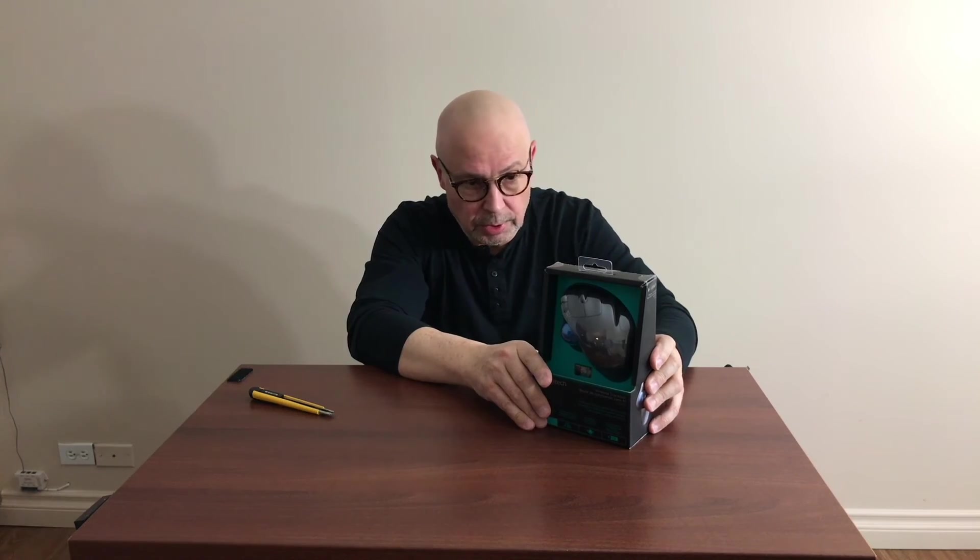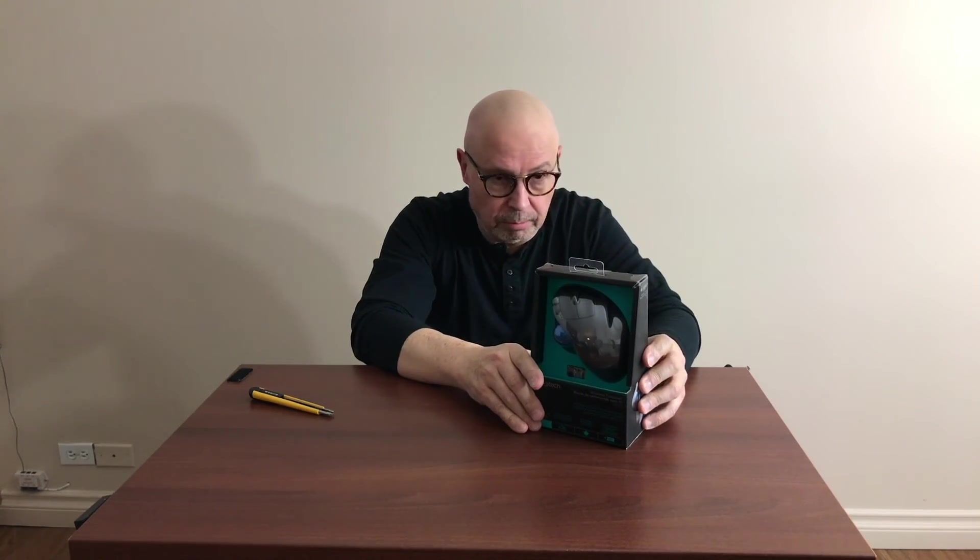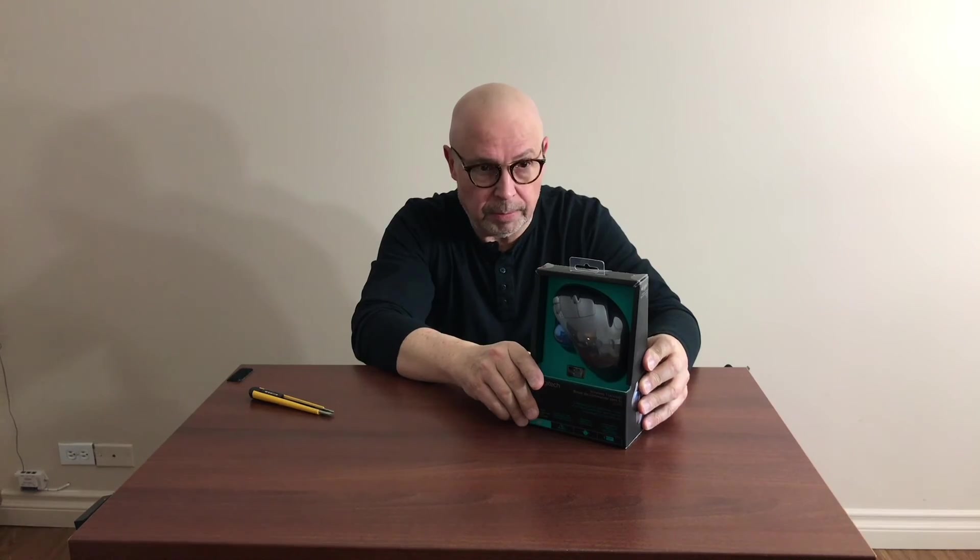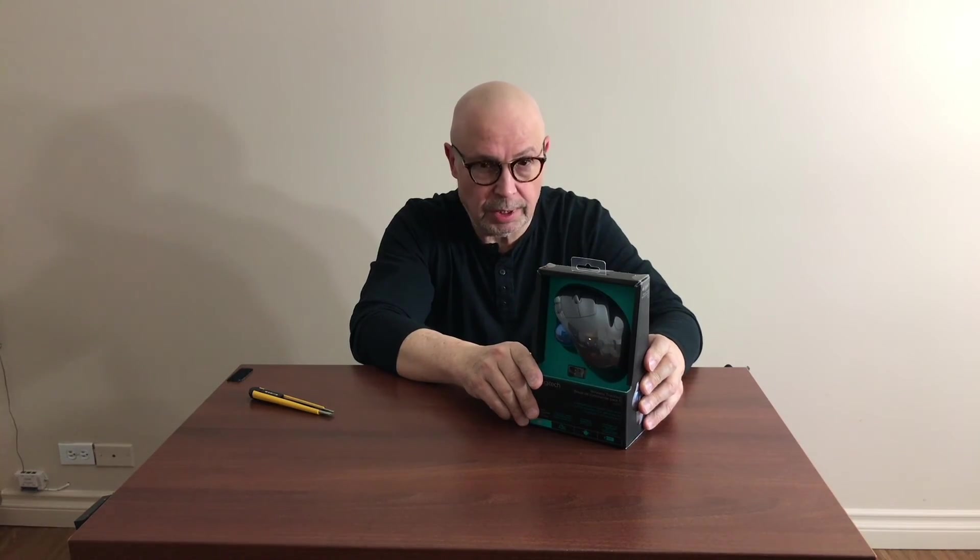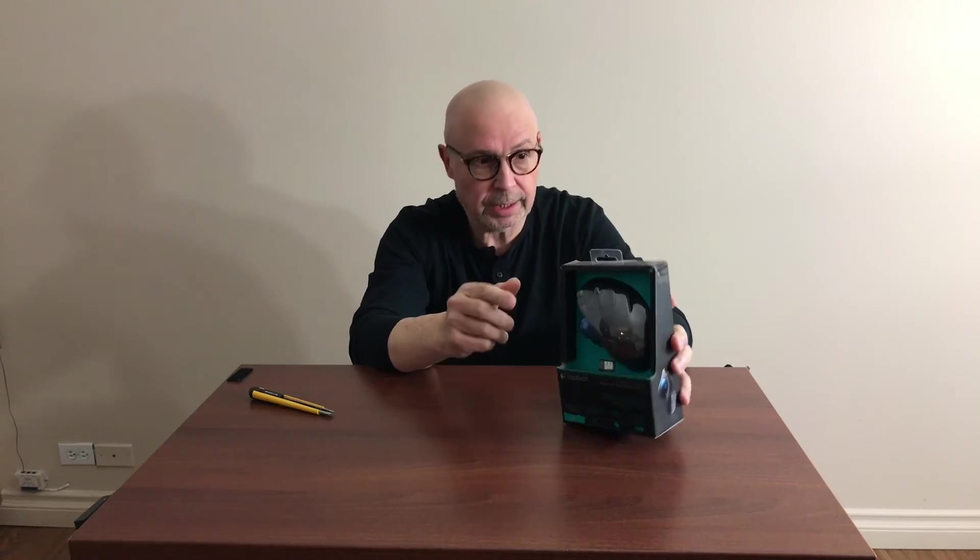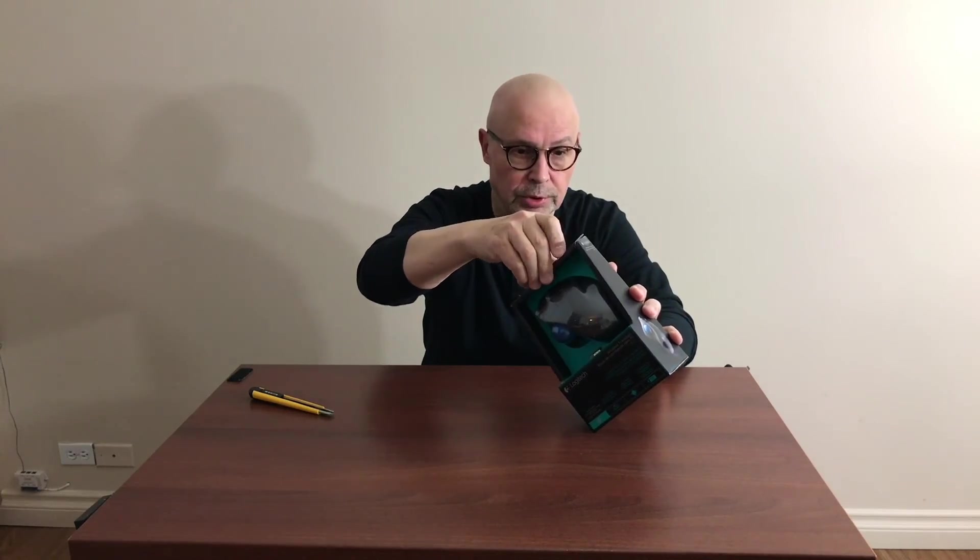I had before different kinds of multi-functional mice for computer, five or six different ones, most of them from Logitech, but I never tried a trackball. This is my first experience. Let's unpack it and see how it works.